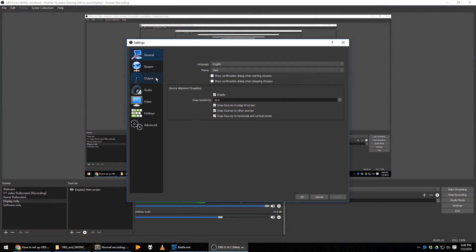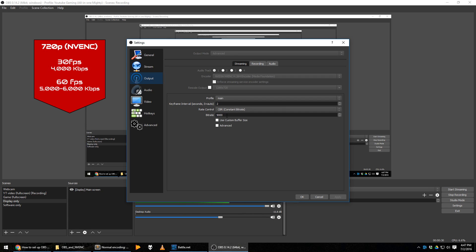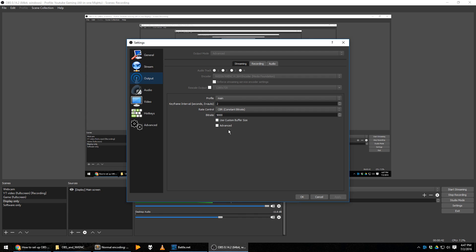So how do you set up NVENC? Open OBS, go into Settings, and on the left select Output. In the Streaming tab at the top, select the encoder: NVIDIA NVENC H.264 Encoder Media Foundation — do not use the other one. You also want to set your rate control to CBR (Constant Bit Rate), and your bit rate to either 5,000–6,000 if you're streaming in 720p (6,000 will be better quality), or 9,000 if you're streaming at 1080p. Do not check the boxes for Custom Buffer Size or Advanced.